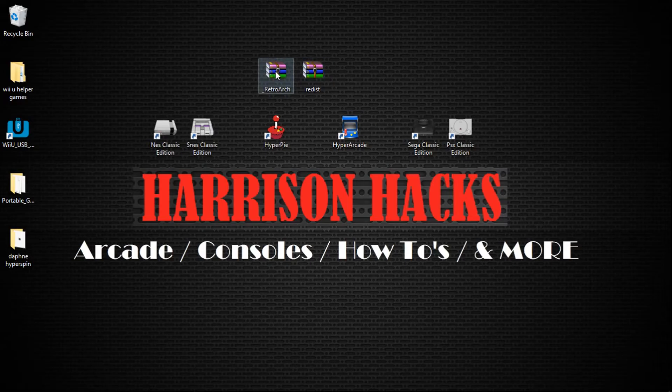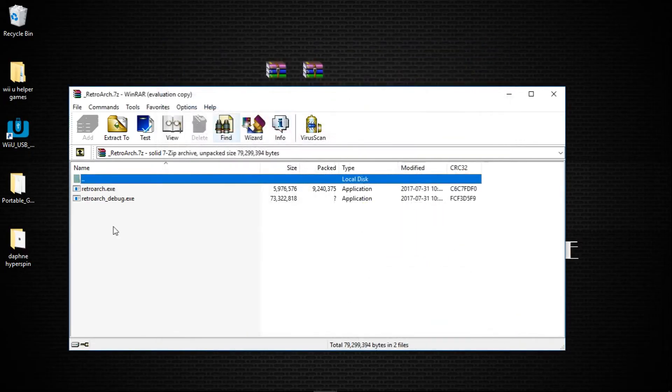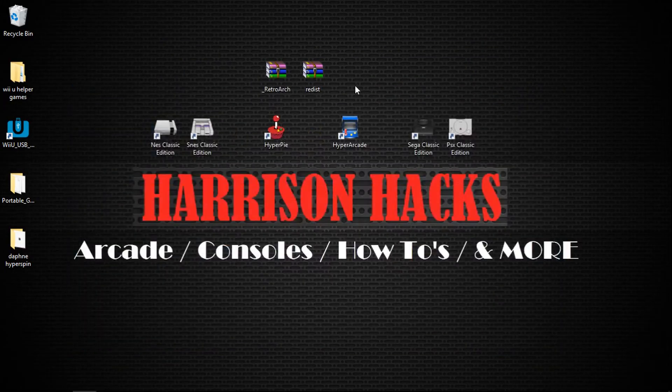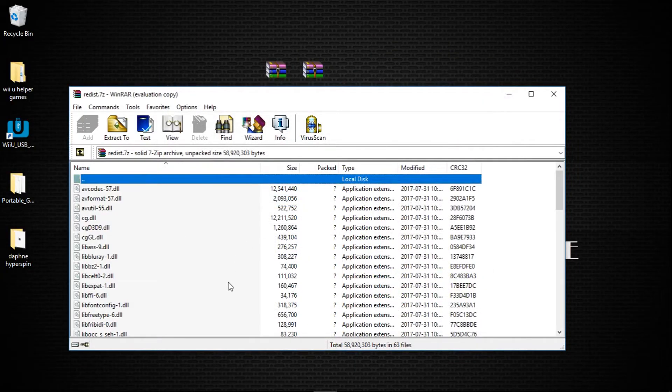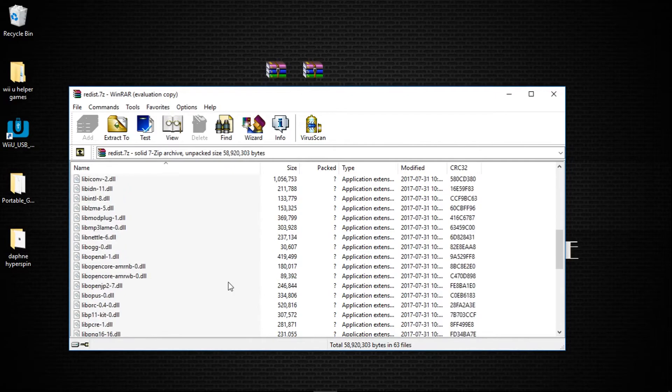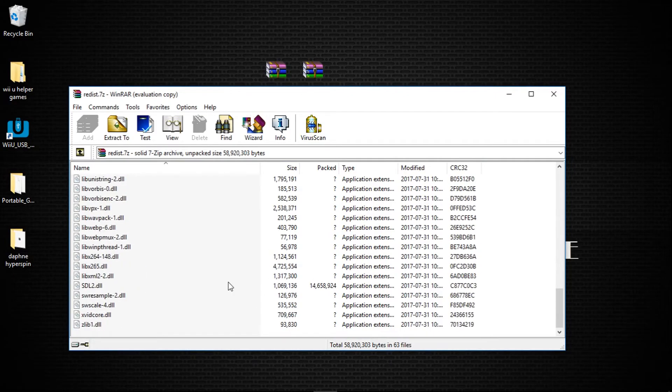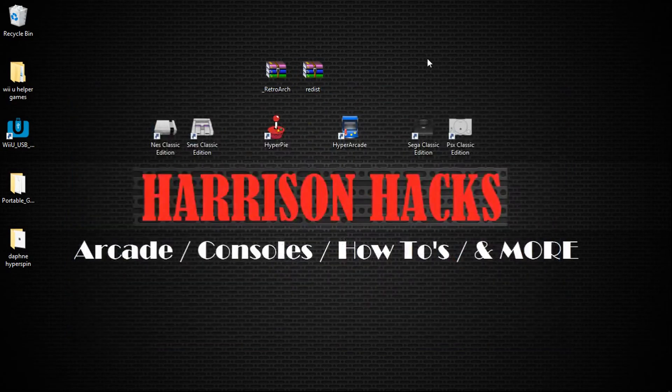So I'll show you what's in these really briefly here. RetroArch.exe, RetroArch.debug.exe. And in the Redist, we're just looking at a bunch of DLL files. But it will not overwrite any of your configuration files.